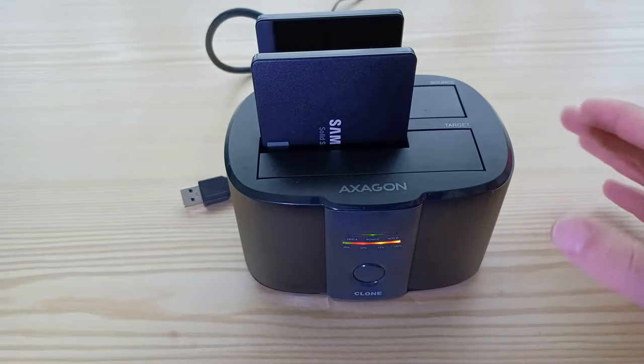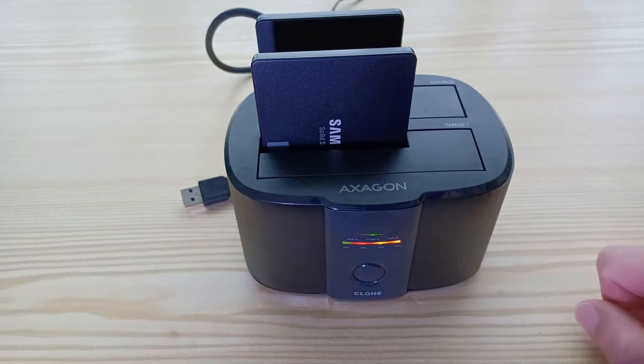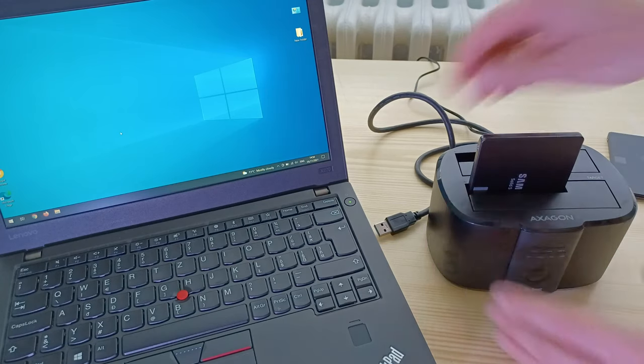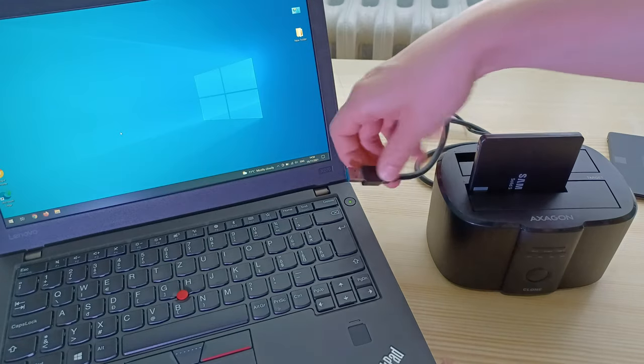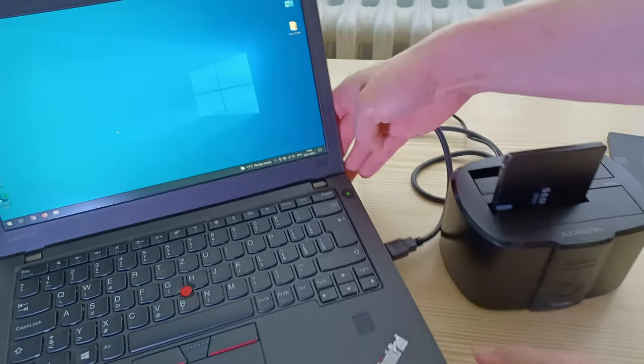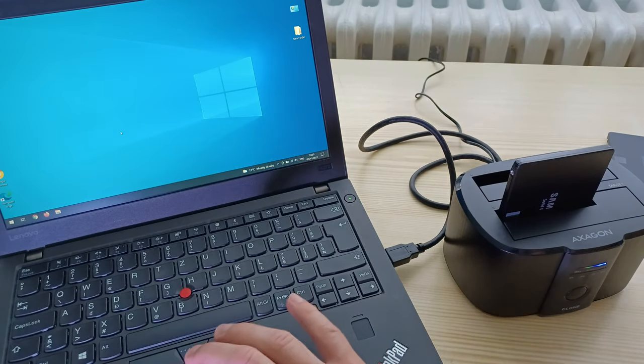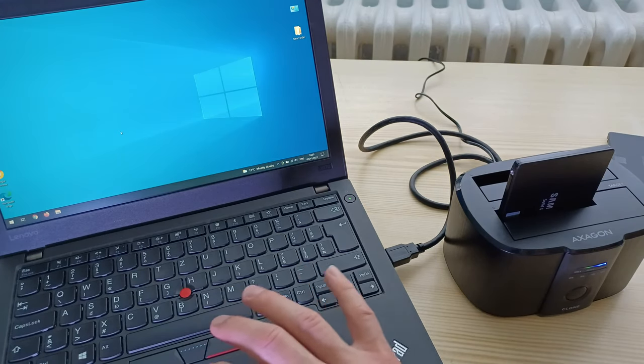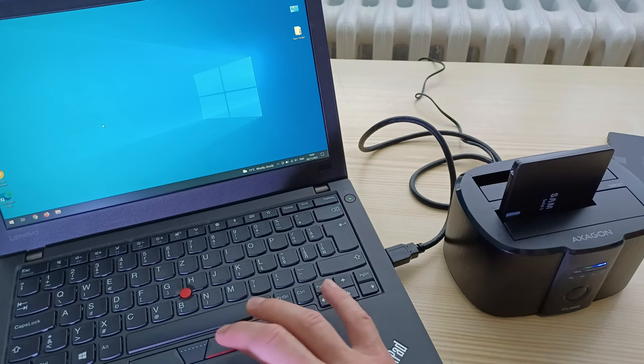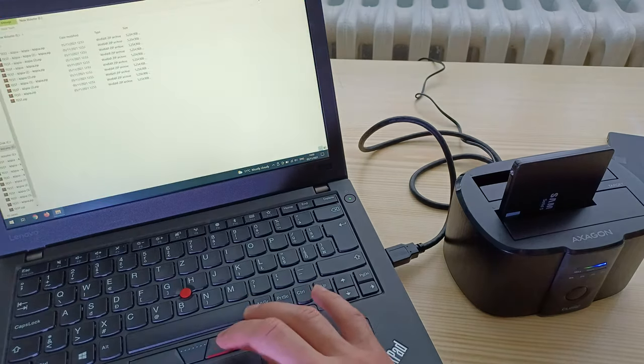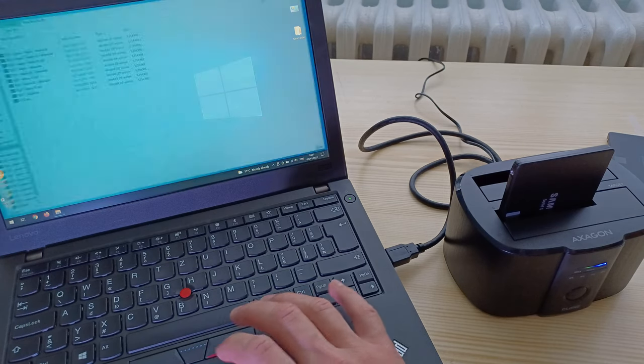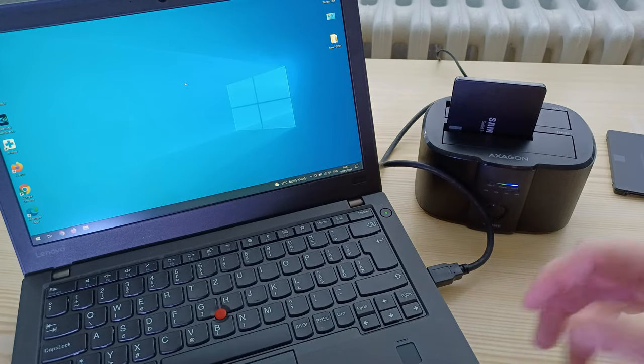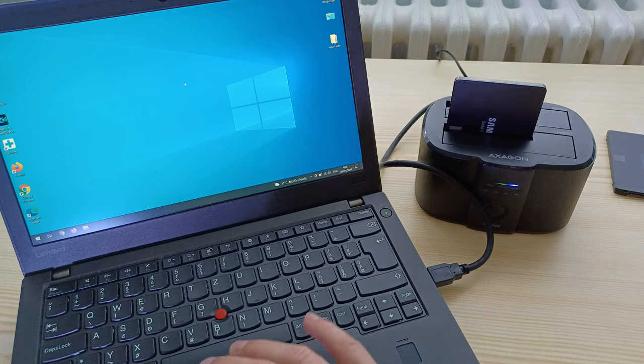Very important thing: do not disconnect it from power source or turn it off while the cloning is in process. So I'm going to quickly put the source drive away, and let's have a look at the target drive. Here, yeah, it's exactly the same, so perfect.